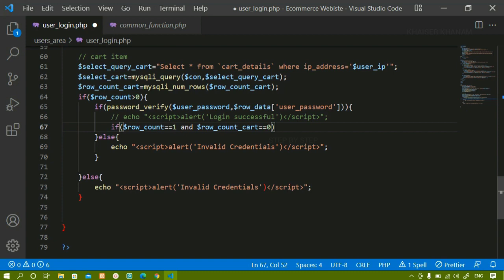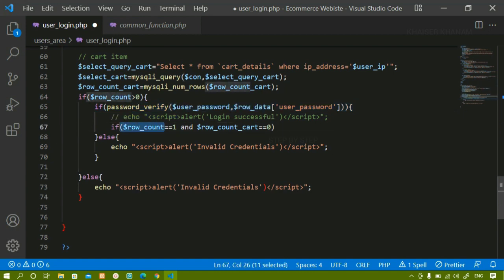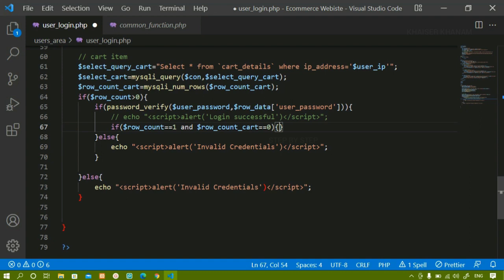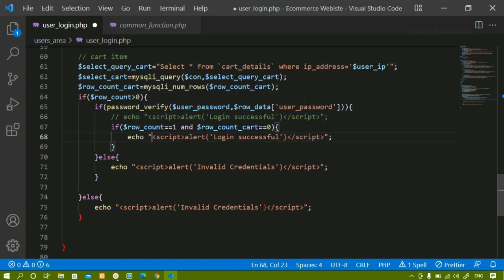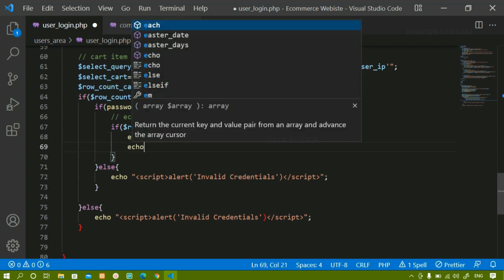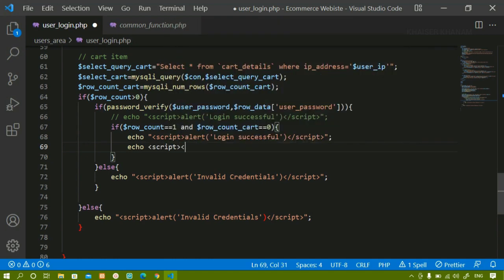Let me explain: if user count is greater than zero, I am checking the password. Inside this, if both conditions are true — user is logged in and row count cart equals zero — which means the user is not having any items in the cart, then I should write the success message and redirect to profile page. I'll copy the message line and paste it: 'user is successfully logged in, but the user should be redirected to profile page'. I'll write echo with a script tag.